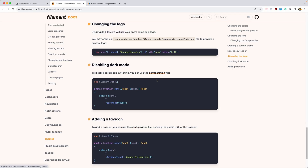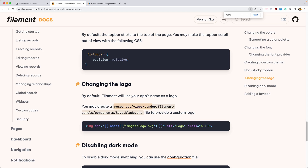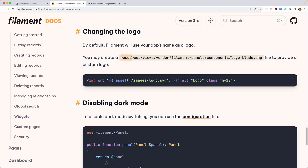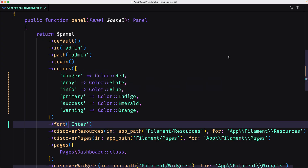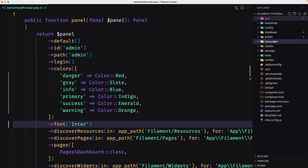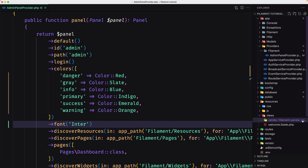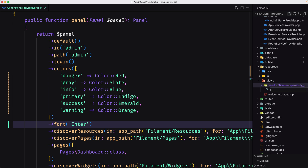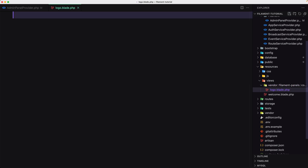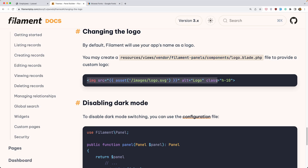Now let's change the logo. By default Filament will use your app name as a logo, but you may create a file inside the resources views. So inside resources/views/vendor/filament-panels/components/logo.blade.php — let's copy this path and open resources/views. I'm going to create a new folder, paste that path, and hit enter. Inside the components folder I'm going to create a new file with the name logo.blade.php. Here we need to add just an image tag with your logo.